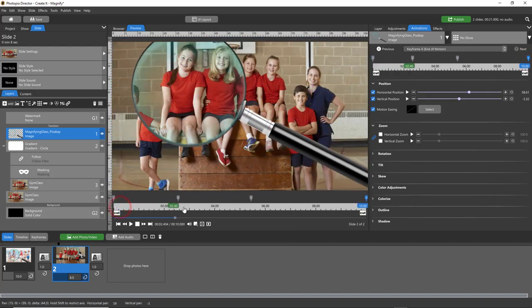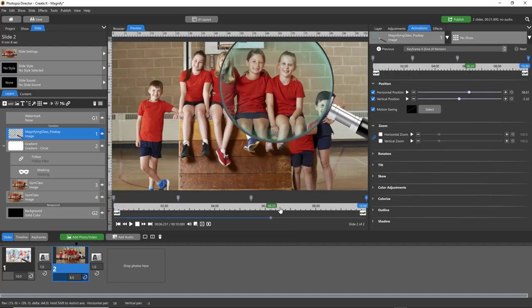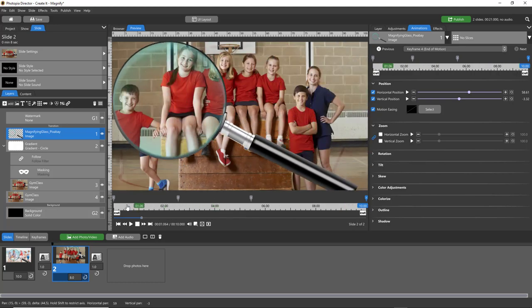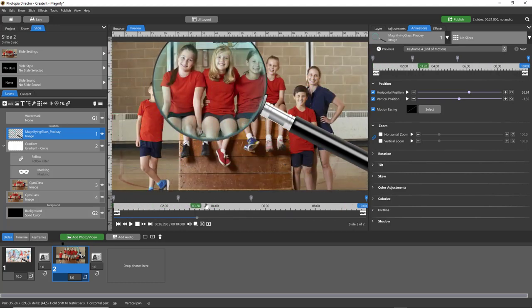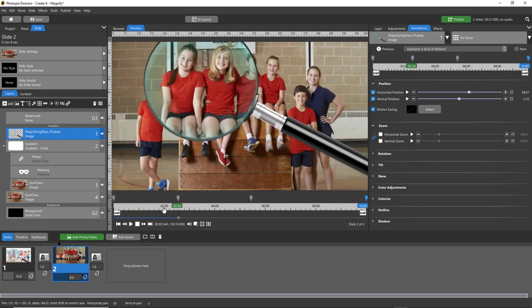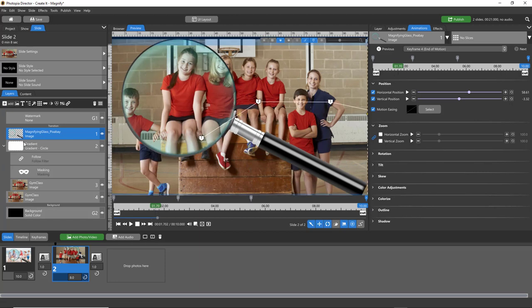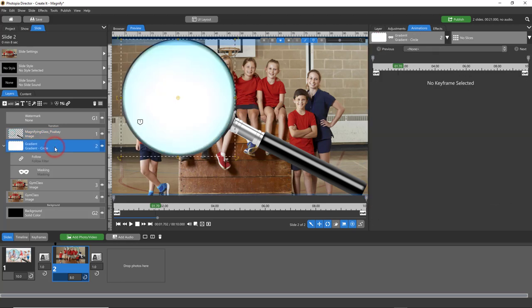So for Creator users, you're pretty much going to follow the same concept, but since you don't have the follow filter, you'll have your two layers, your masking layer and your magnifying glass. Move your magnifying glass across the screen how you want it, and then you'll have to take your gradient layer that's a mask and kind of match the keyframes as best you can.